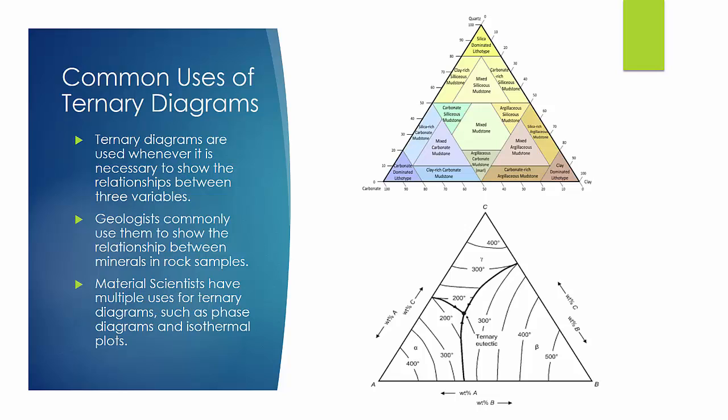These diagrams are used in a multitude of fields. In geology, they are used to classify rock types based on mineralogy. In the material science field, they are commonly used as phase diagrams.